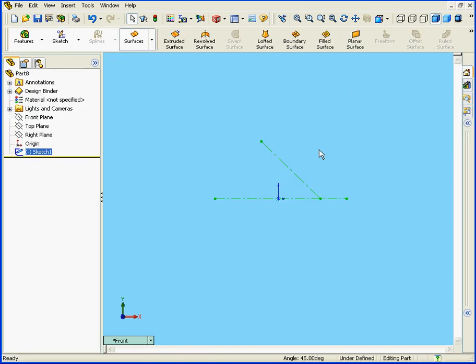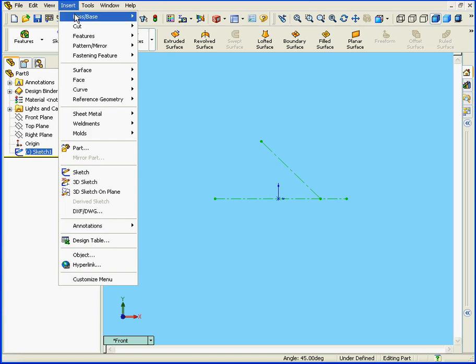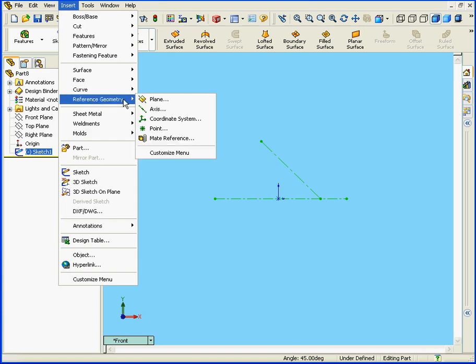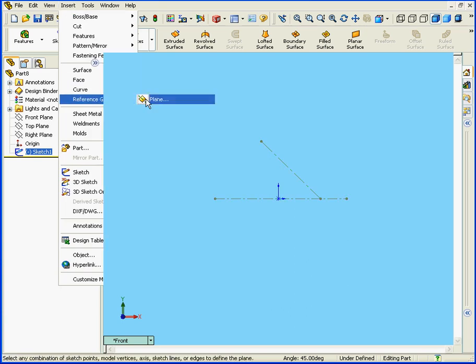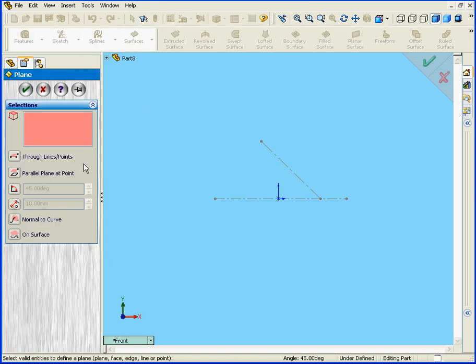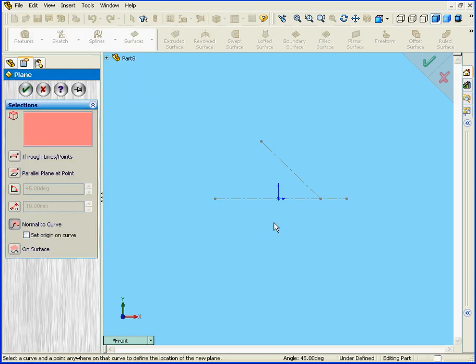Now let's exit the sketch. At this point we're going to insert a Reference Plane. Normal to Curve. Click OK.